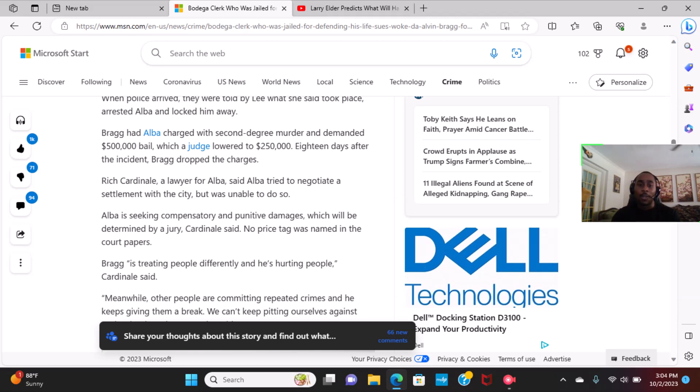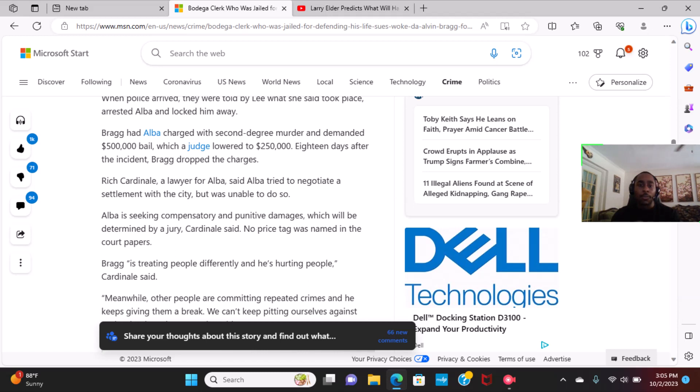But based off this, it doesn't look like it's equal justice, and what the, what is it? The diversity, equity, inclusion policies that people are speaking about nowadays, it doesn't seem like this would fall into that category of being treated equally.